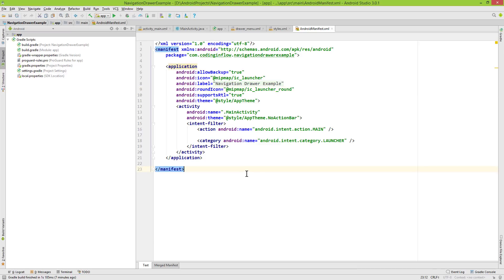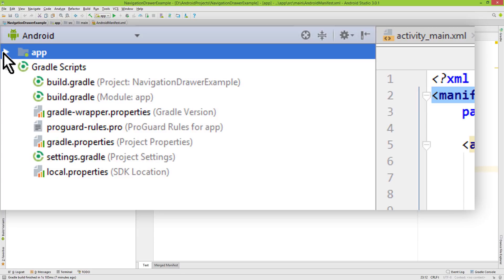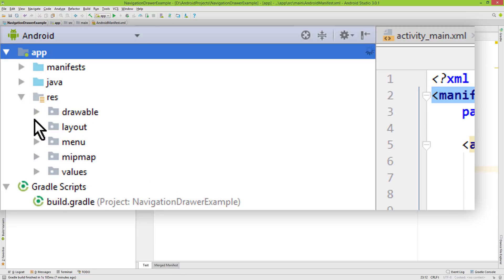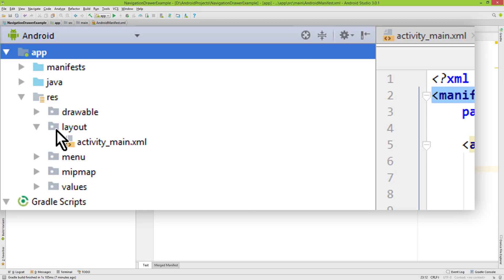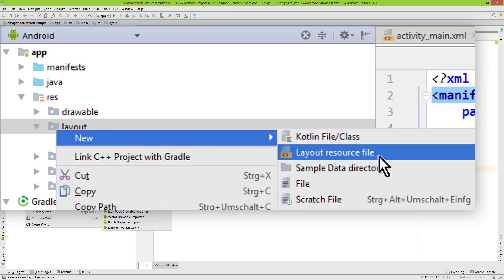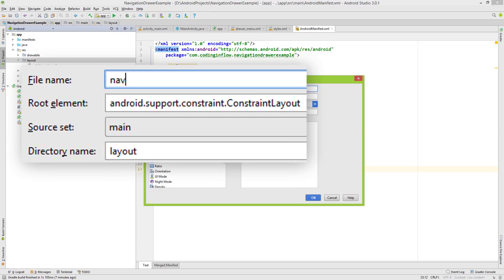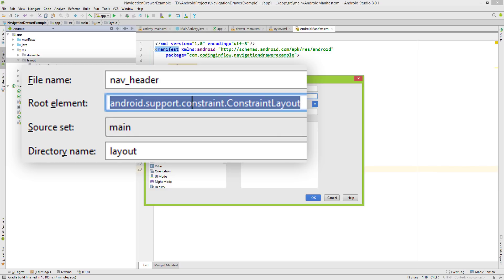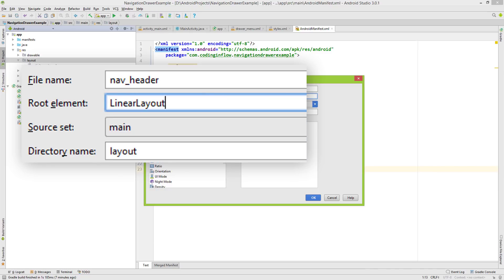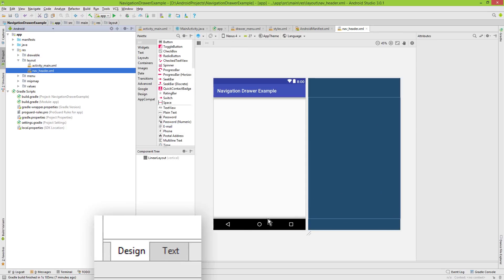We will start with the header of our navigation drawer. For this we have to create a new layout. We go into our app folder, into res, then layout. We right-click on layout and create a new layout resource file. We give it the name nav_header and change the root layout into a linear layout. Click ok, and here we switch over to the text tab.